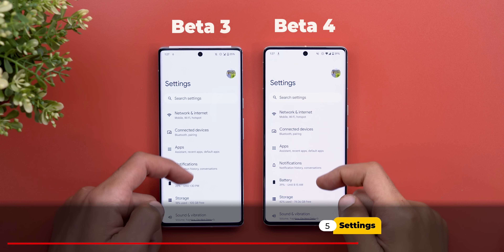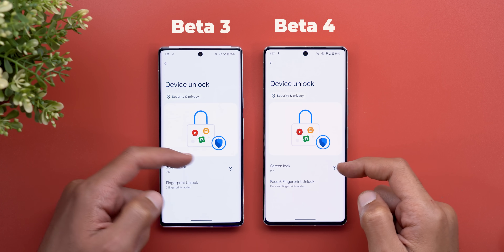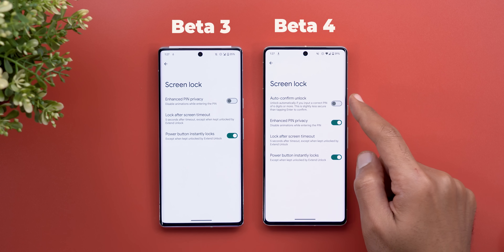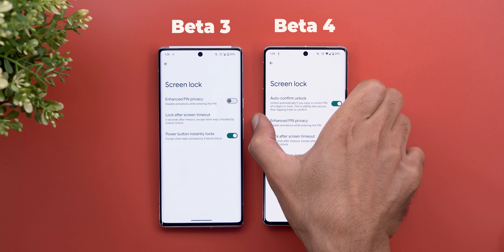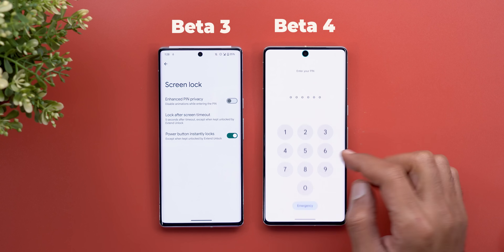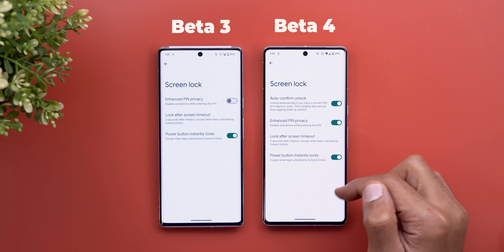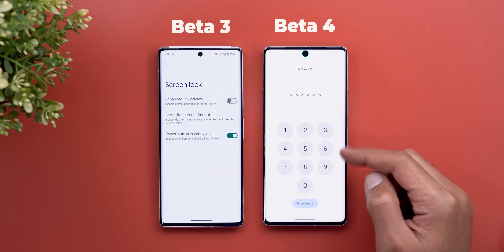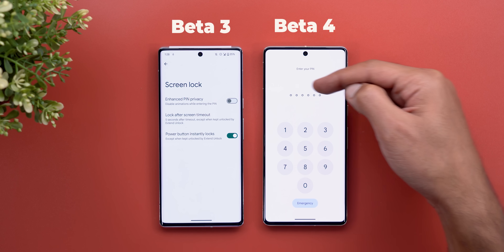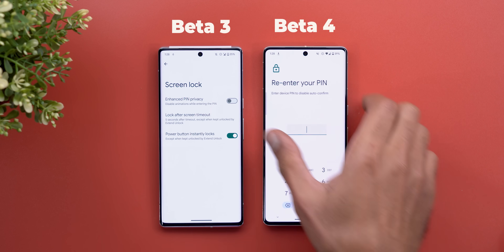Now let's talk about changes under Settings. Under Security and Privacy, then Device Unlock, when you tap the gear icon next to Screen Lock, there's a new option called 'Auto Confirm Unlock.' If your PIN code is six digits, you can use this option — once you enter the PIN on your lock screen you no longer need to tap the enter or confirm key. That button entirely disappears from the keypad, and you'll see six dots indicating a six-digit PIN.